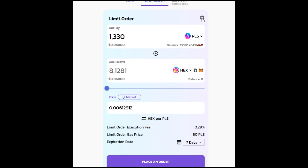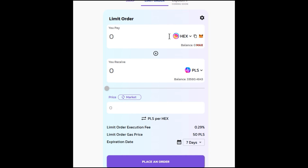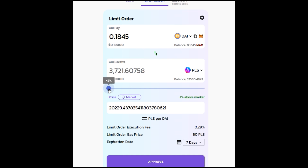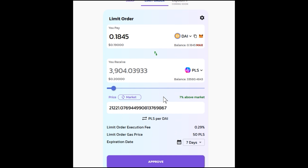Just like on the swap side, you click the gear icon to change your slippage — which we'll talk about in a moment — as well as your receiver address. Here you can see the price feed and your tokens, and you can swap one token for another. We also have a slider. If you want to make a trade at market value, you don't need a limit order — just go to the swap button. But here you can click the slider and it gives you percentages; as you increase your percentage you'll always get a better deal.